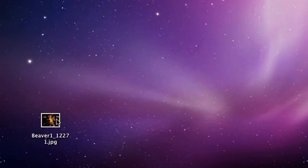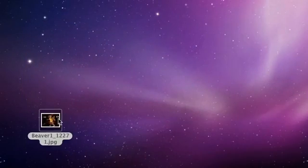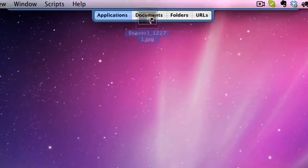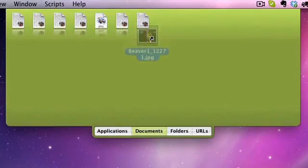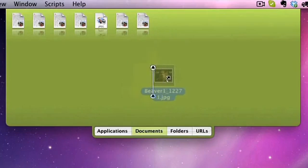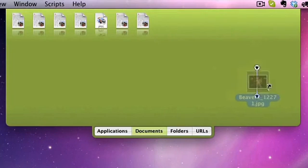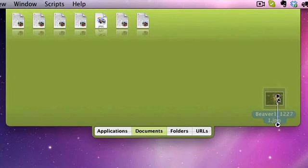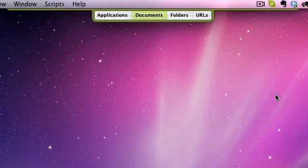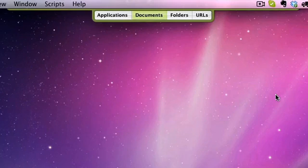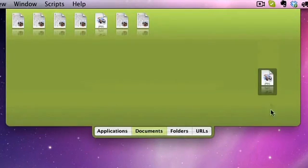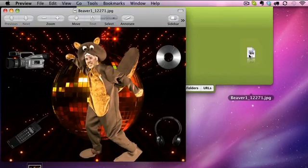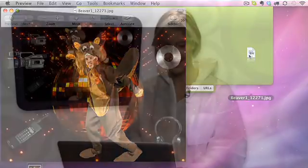But that's not why they call it DragThing. The dragging refers to the ease of adding new content to your dock. Say you'd like to add an important document to the Documents tab. Simply drag it from here, go to Documents, and you can drop it anywhere. I could drop it over here. I'm going to drop it down in this corner, just to be different. And done. Double click on the document, and it opens just like that.